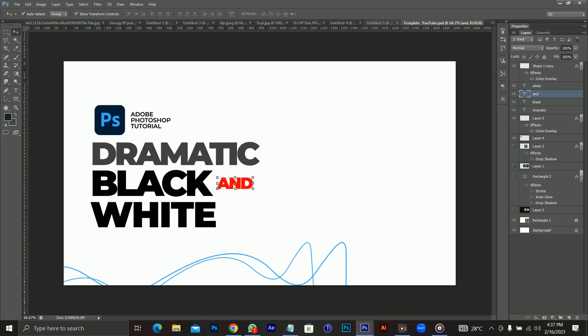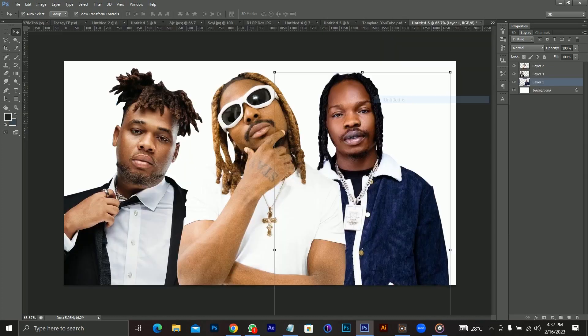I'm not going to be taking much of your time today. In this tutorial I'll be working on three Nigerian music celebrities — I'm very sure you should know them: they are Wizkid, Shaker, and Burna Boy. In today's video I'm going to be editing each of these images into the dramatic black and white format, so to speak.